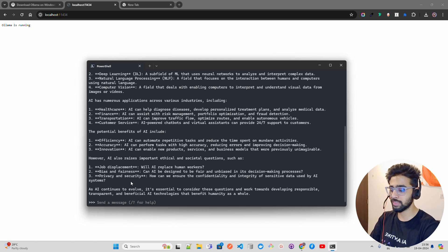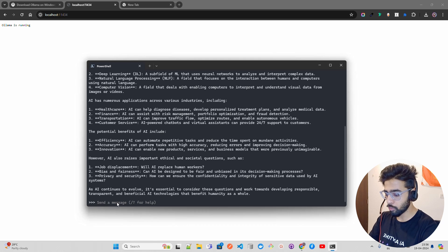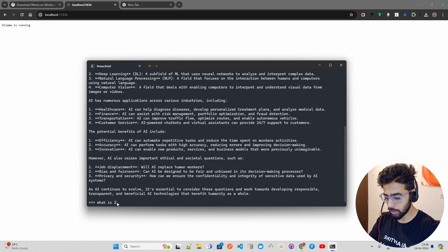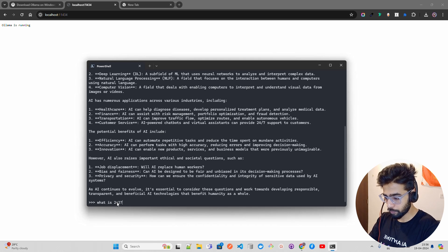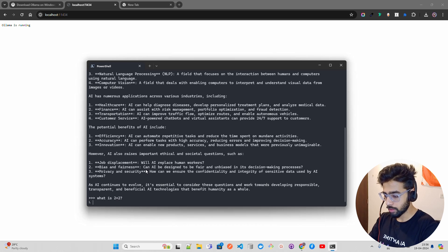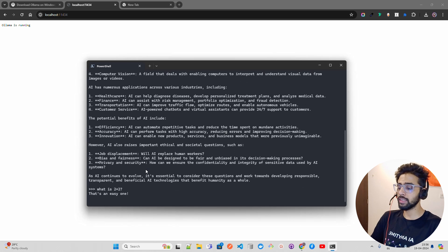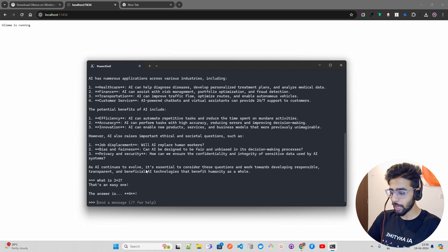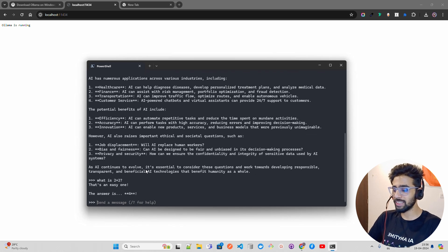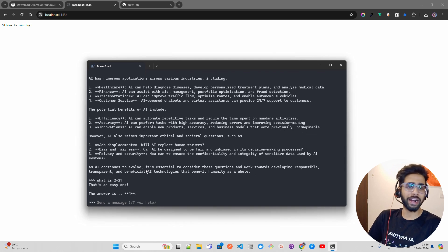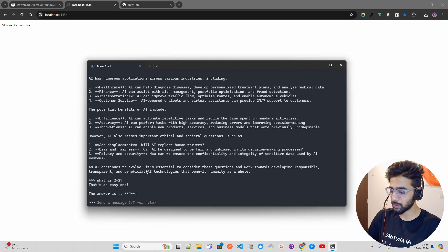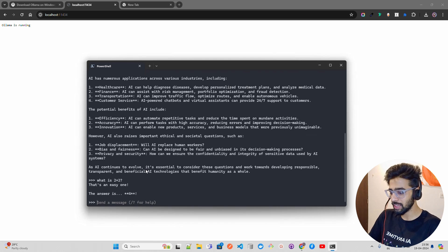For example, if you want to ask 'what is 2 plus 2', let's see what it does. I'm expecting the answer should be 4. You can see it has given a markdown kind of response.